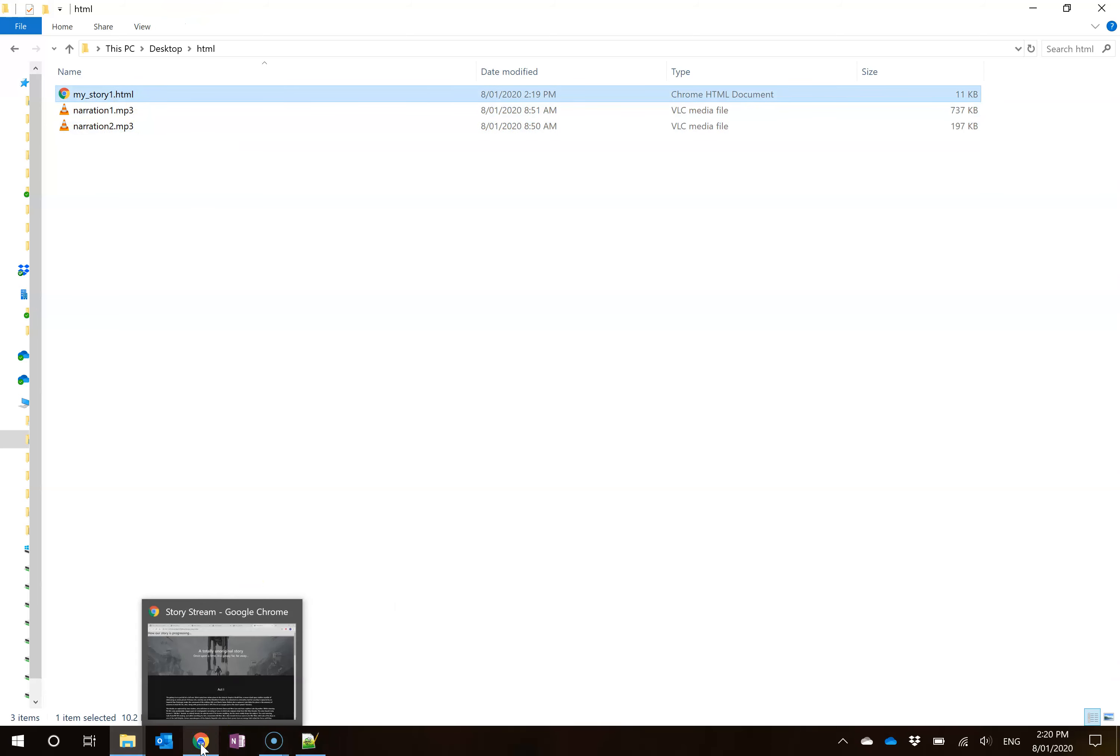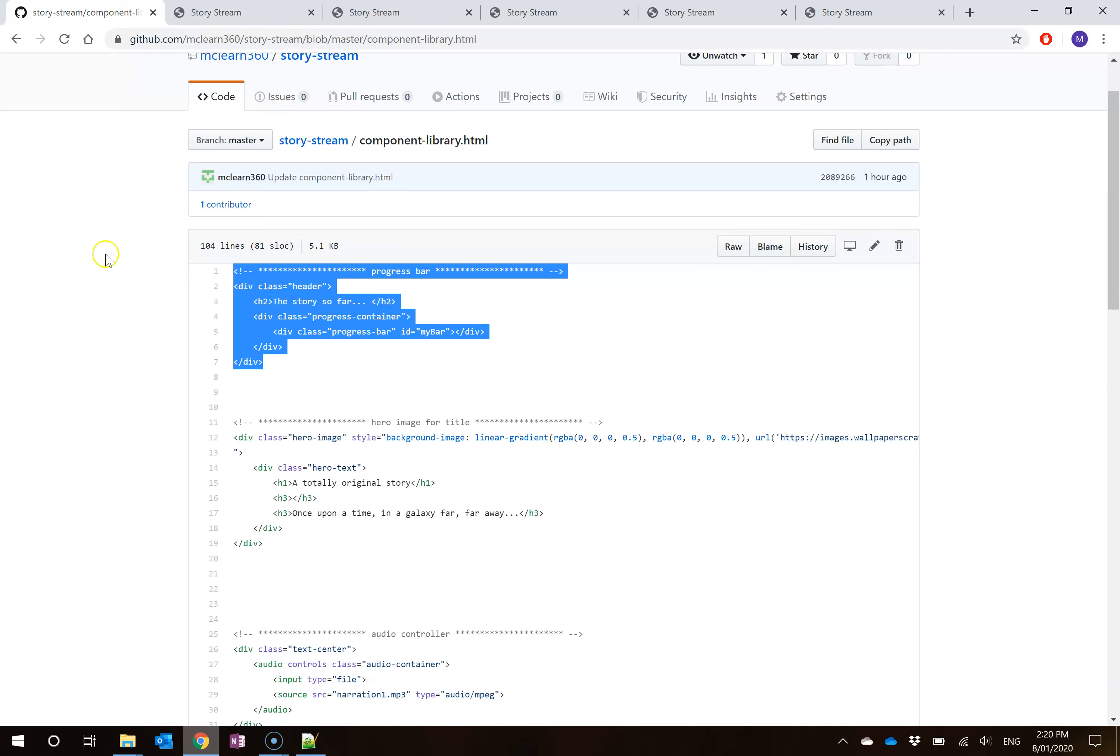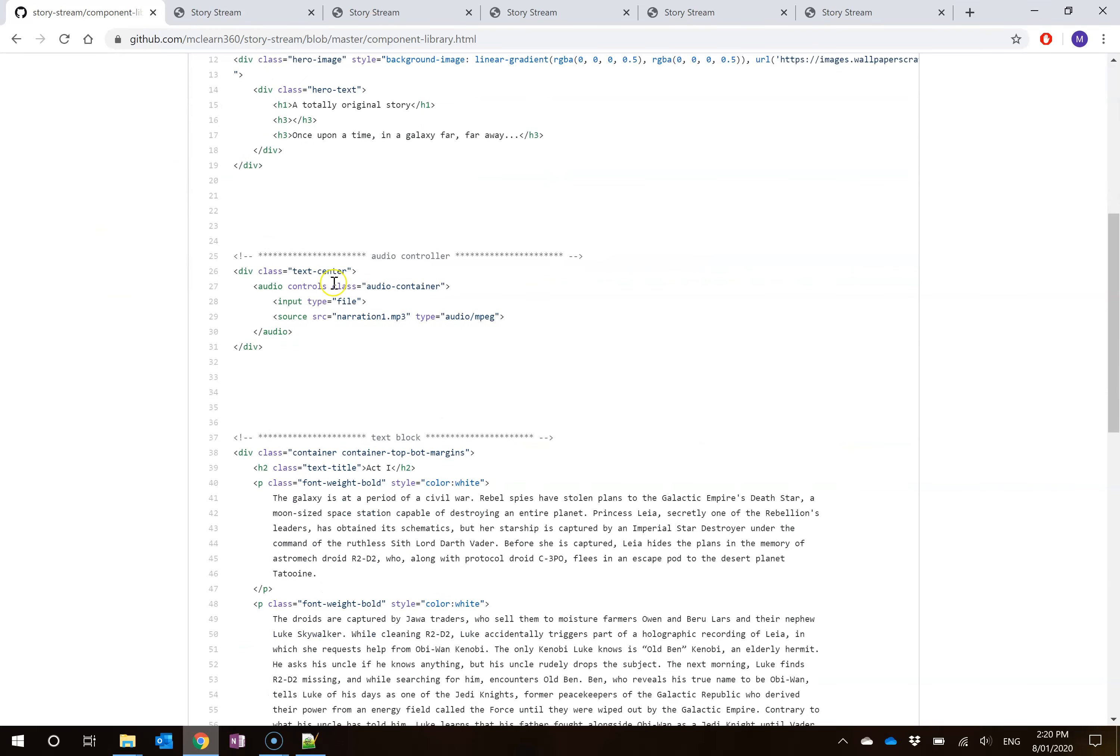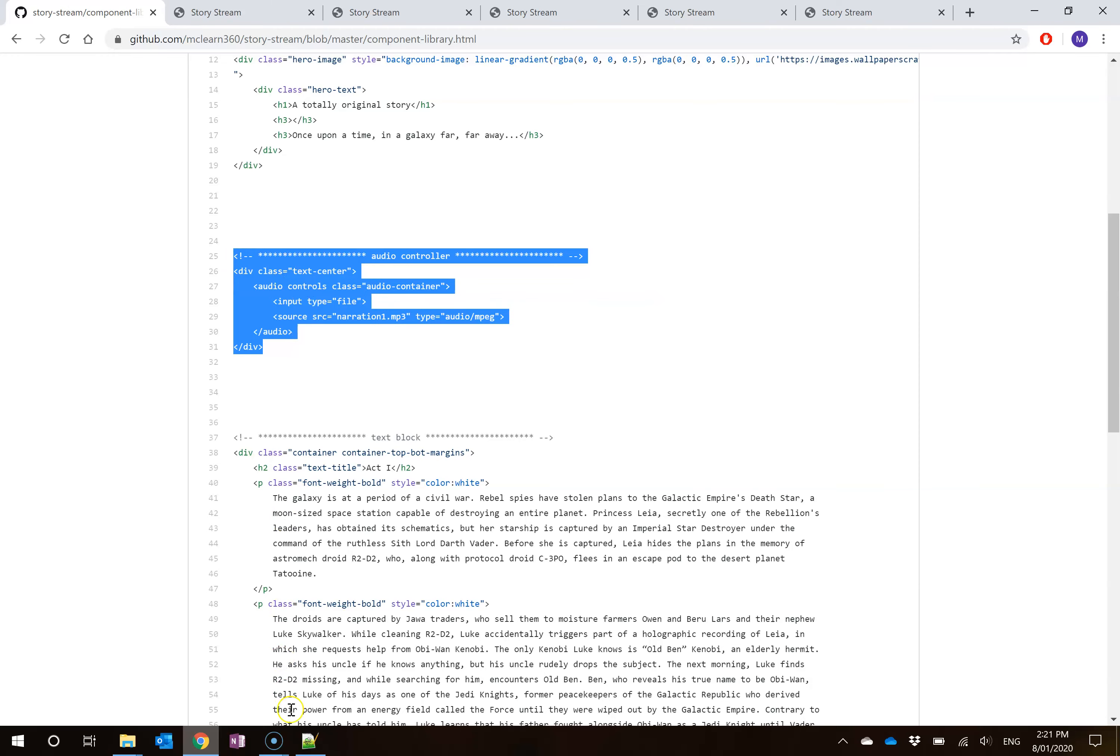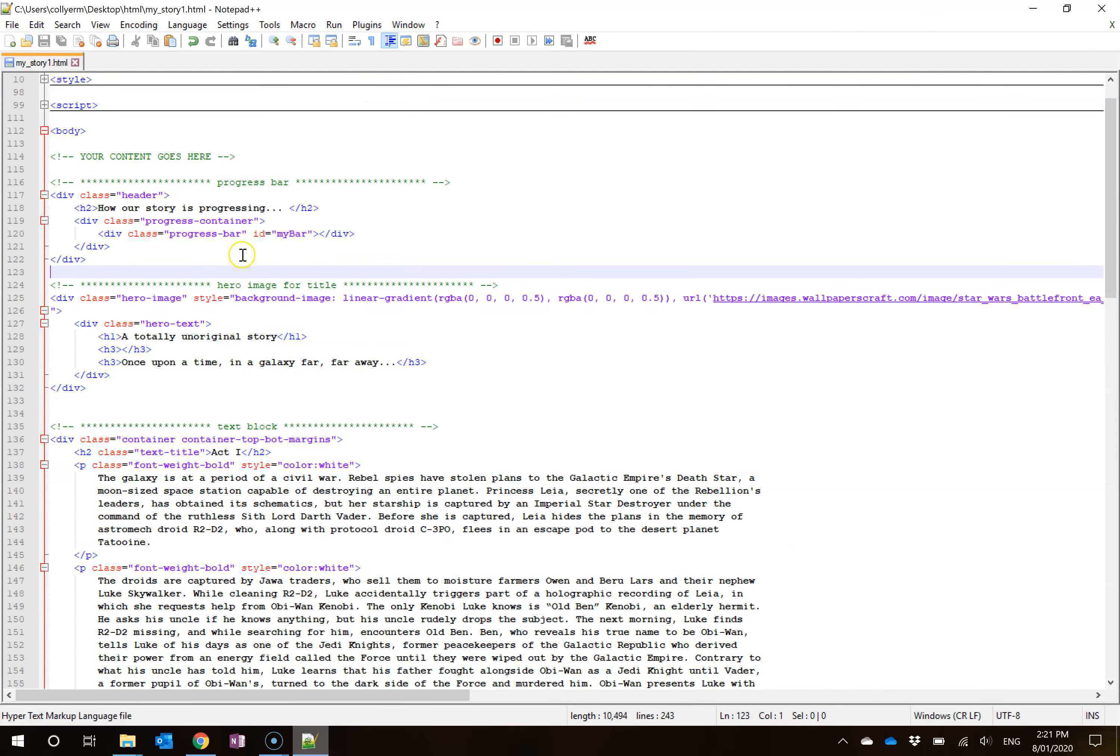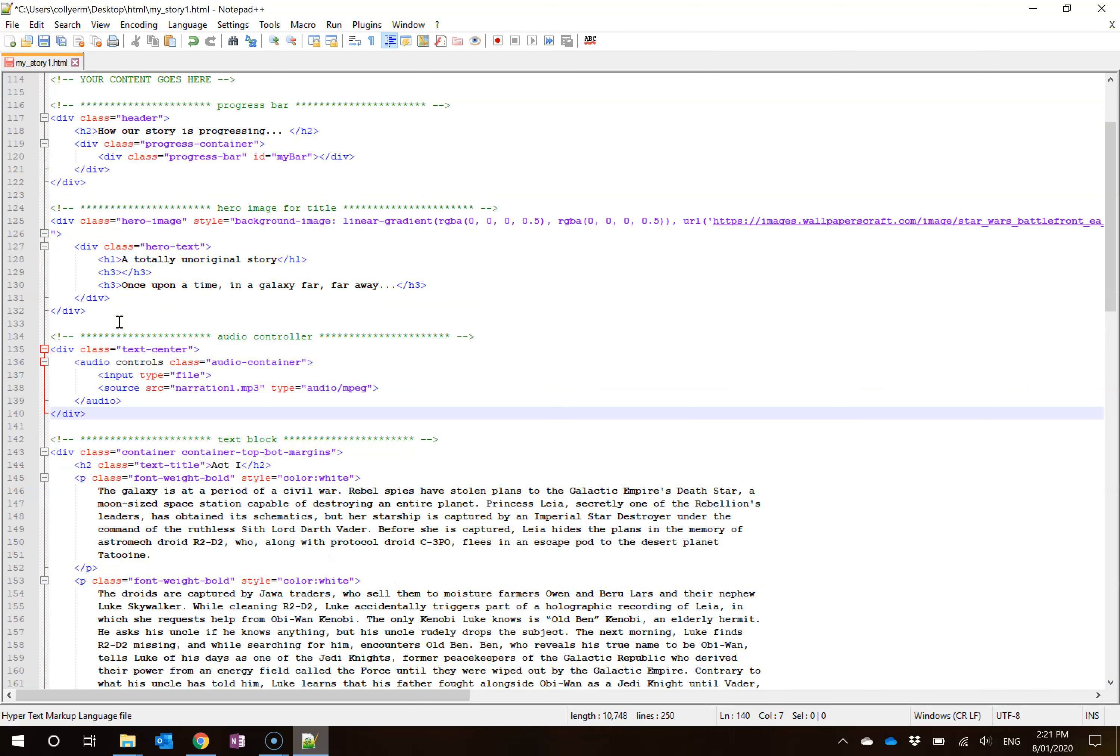So how does this work? Well, again, I can skip back here to my GitHub and I can go about finding this audio controller. I can select all of this and go right-click, copy. I can skip back here into my body and let's say I want to put it straight underneath the hero image. I can just create a couple of lines here and hit paste. So I pasted that in. Now, you see by default here that this is listed as the source is narration1.mp3.